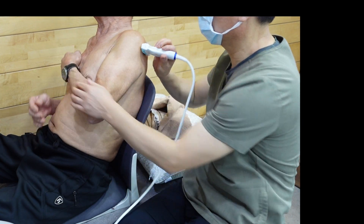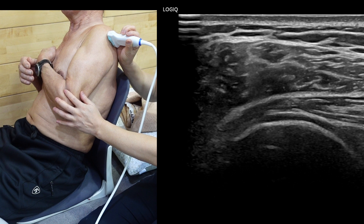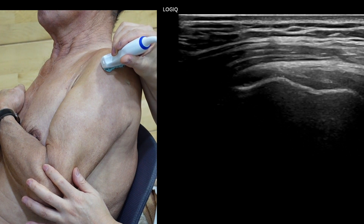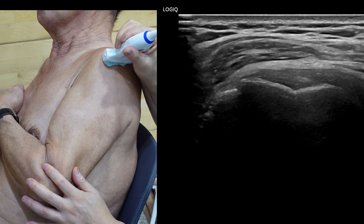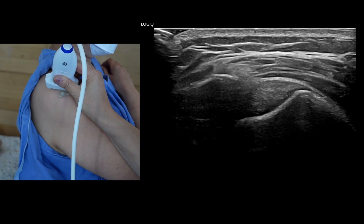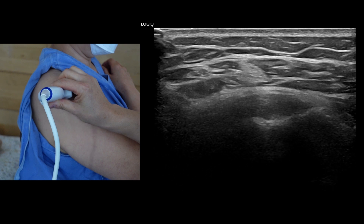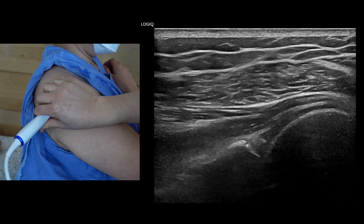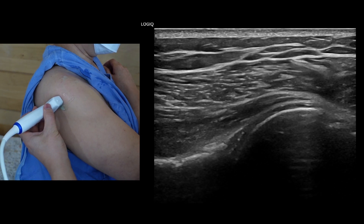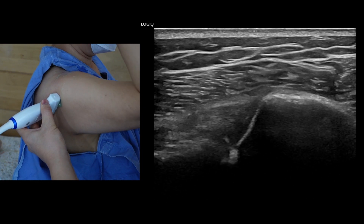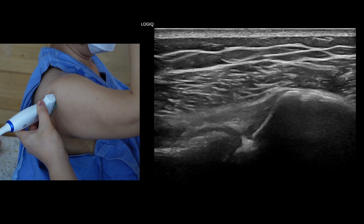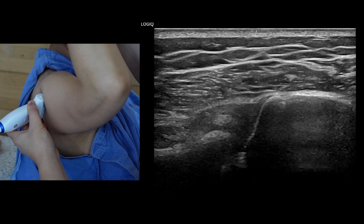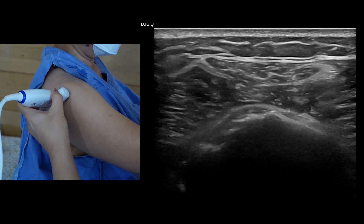Lastly, to assess the infraspinatus and teres minor tendons, position the ultrasound transducer on the posterior aspect of the glenohumeral joint, with the patient placing their hand on the opposite shoulder. Use the junction of the posterior edge of the acromion and the scapular spine as a landmark for the infraspinatus tendon. Clinically significant infraspinatus tendon tears are relatively uncommon unless there is an associated massive supraspinatus tendon tear. In some cases, internal impingement may occur, involving the posterior labrum and the internal corner of the posterior supraspinatus or infraspinatus tendon, which can cause pain during the wind-up or arm elevation positions.